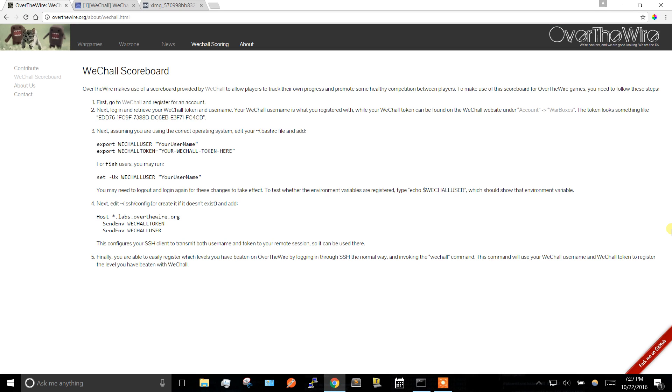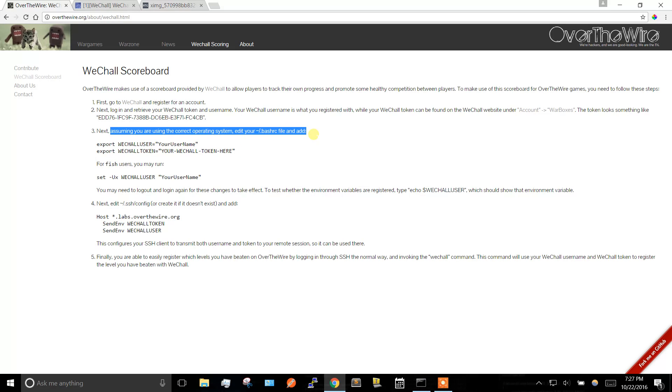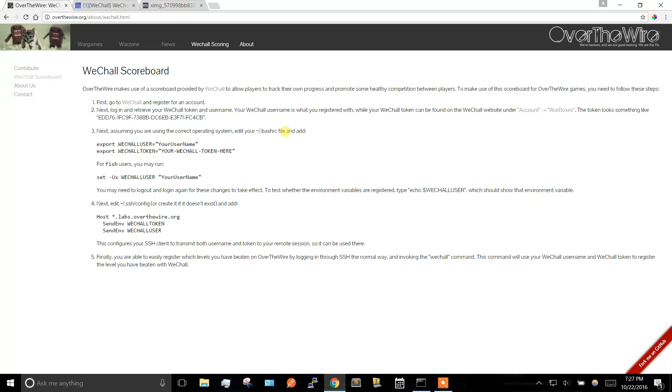Alright, today I'm going to go over how to set up Over the Wire in WeShall Scoreboard. On Over the Wire's site, the steps are pretty obvious, but in step 3 it says assuming you're using the correct operating system, edit this file. Well, if you're on Windows 10, that's a little different, so I'm going to show how you could get a bash command line on Windows 10, and luckily it's built in already.